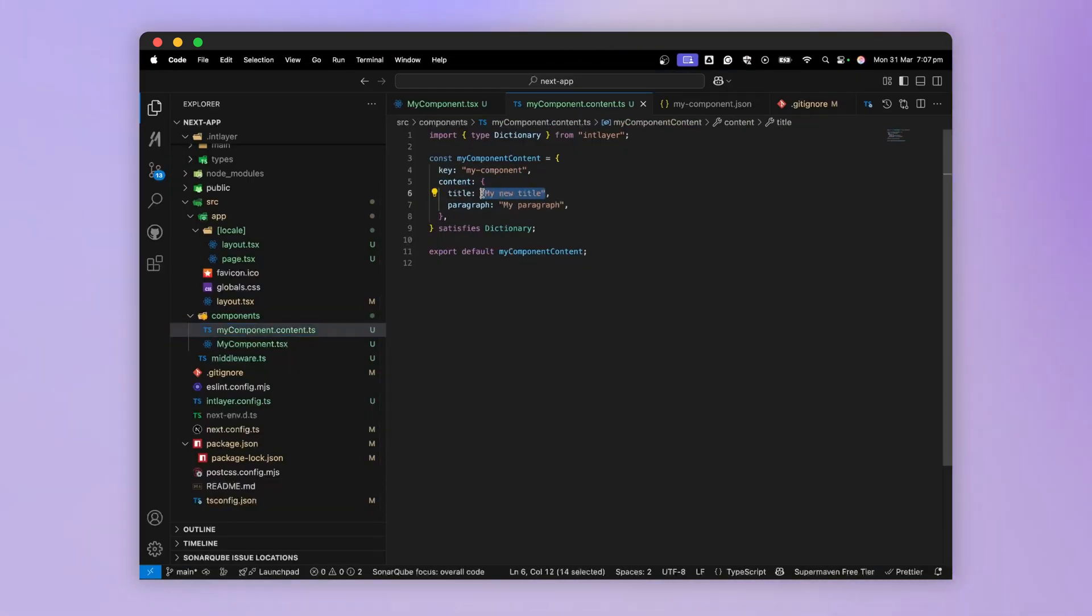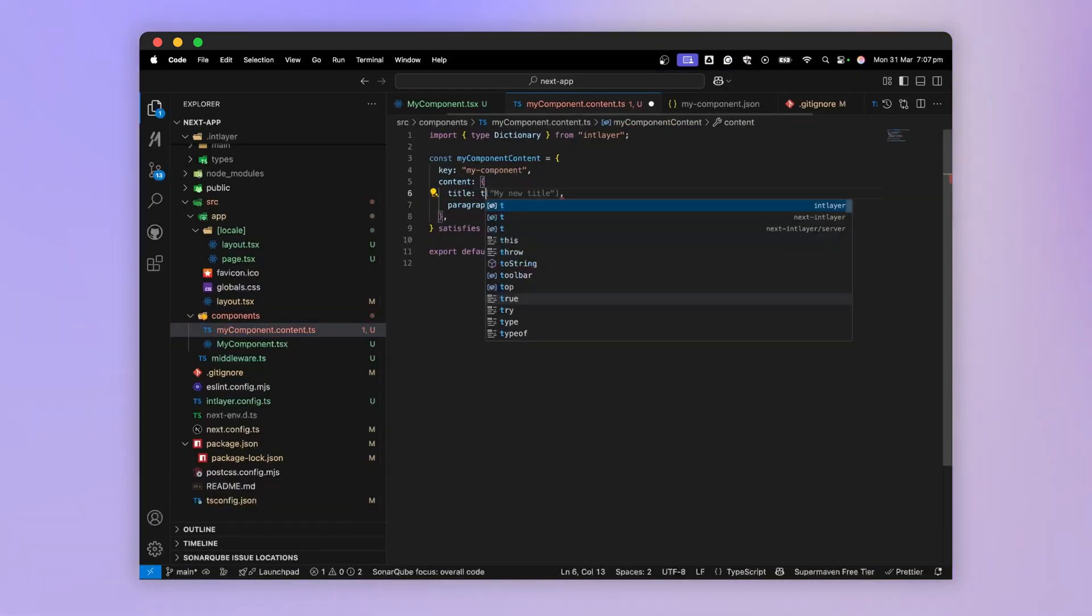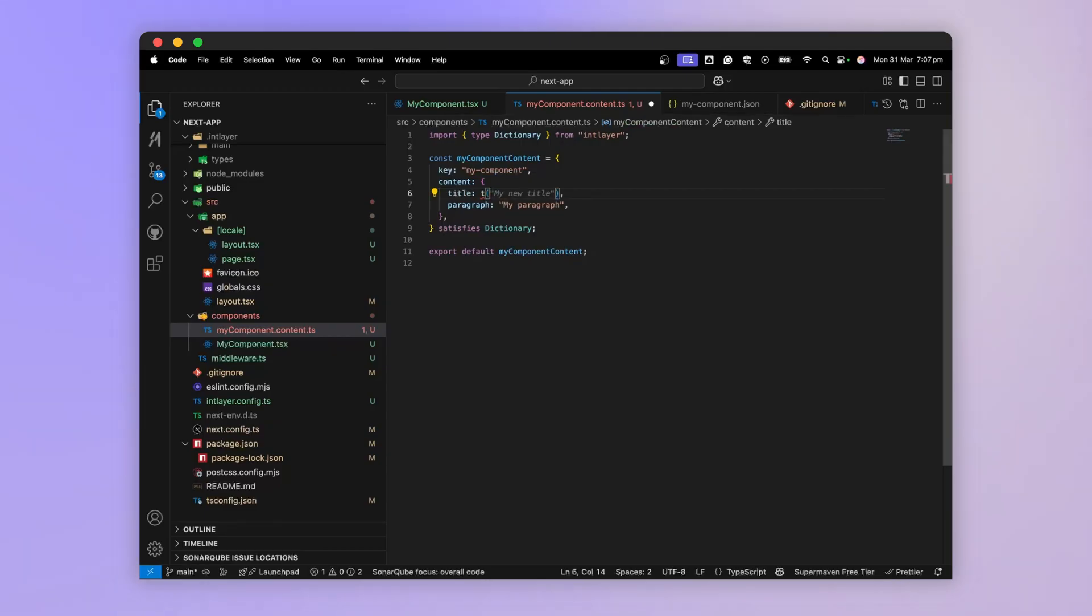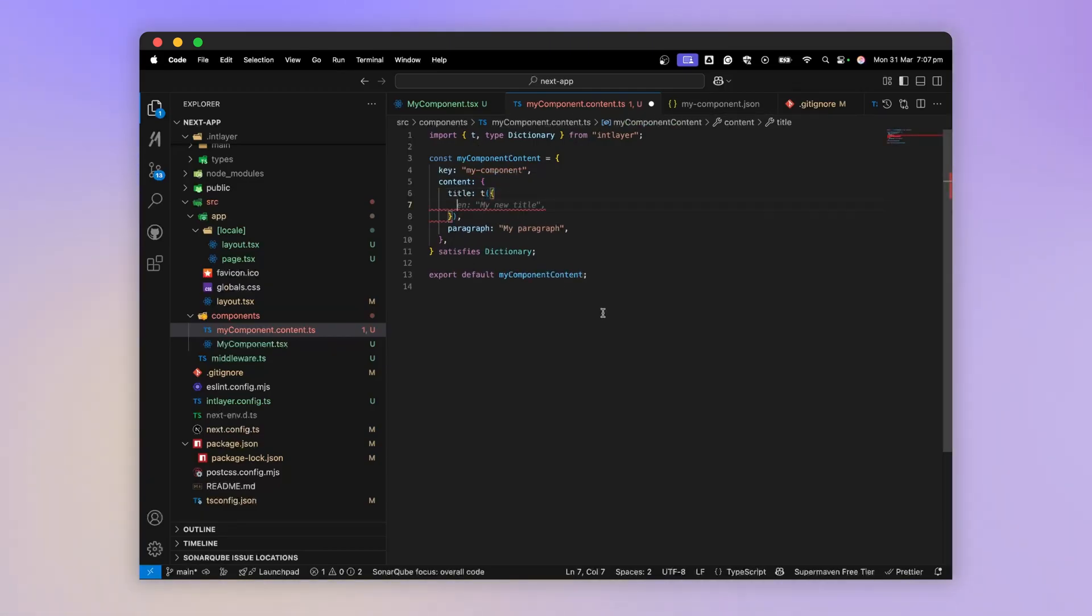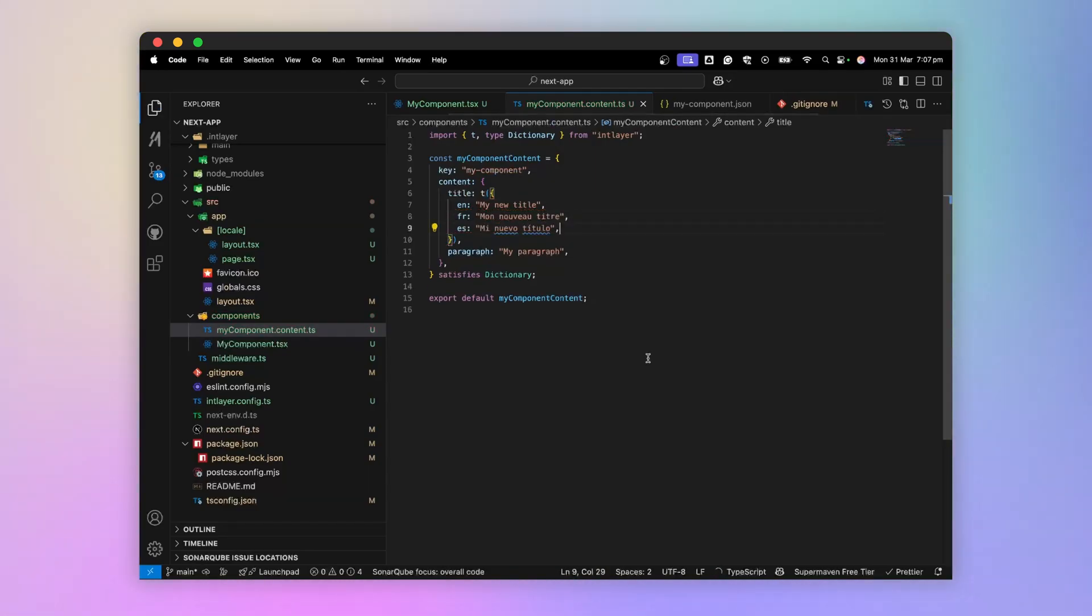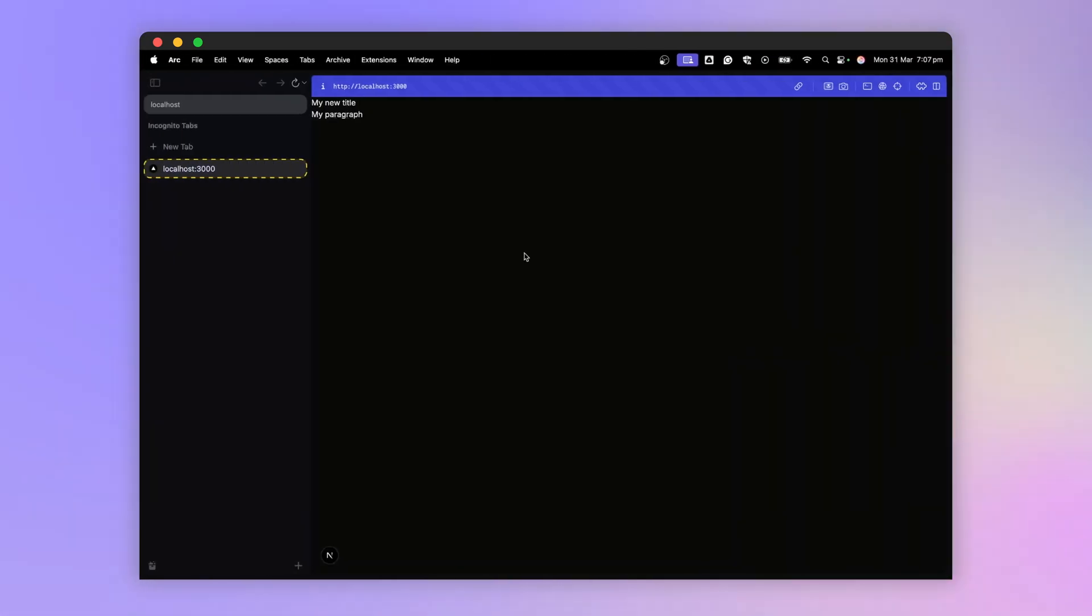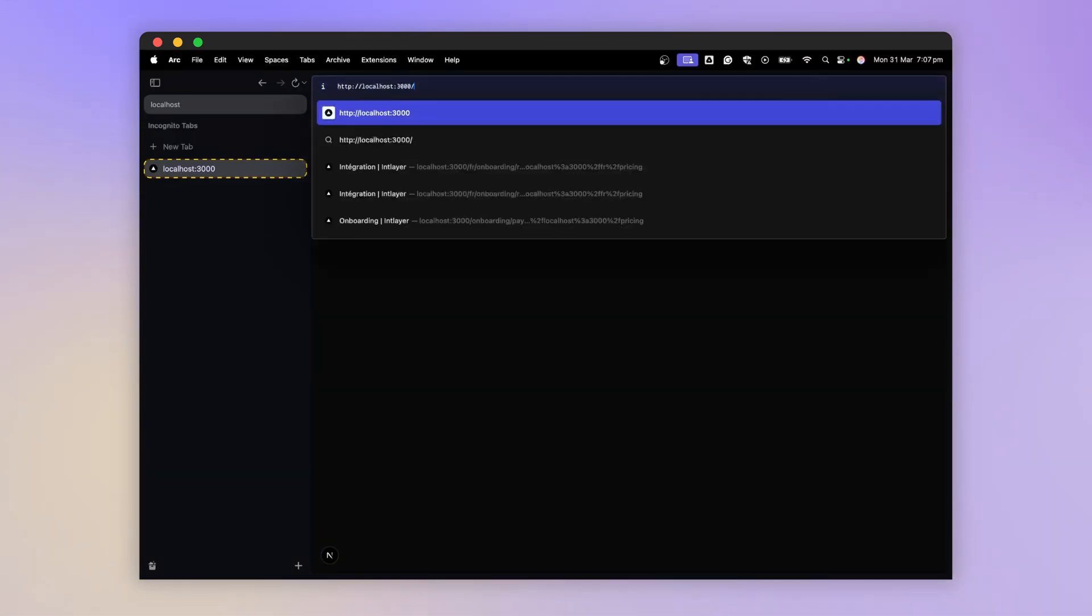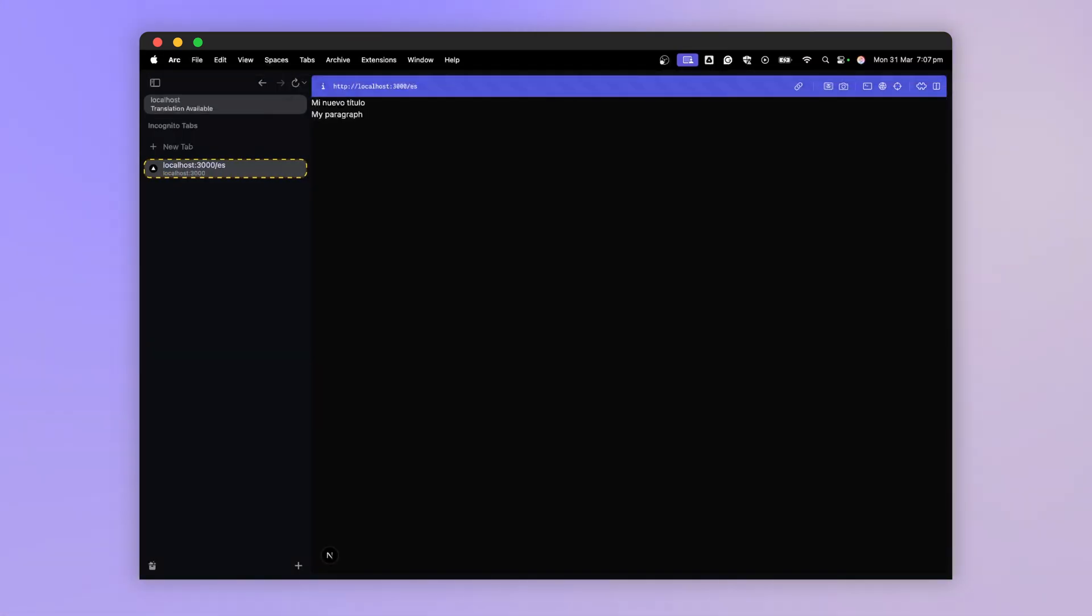In fact, the strength of IntLayer is that we'll be able to declare multilingual content through the t function for translation and declare our content in English and in French. Now, if we look at our application in English, we have our content in English. In Spanish, our title in Spanish. And in French, our title in French.